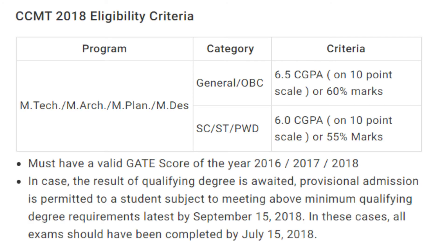Here is the eligibility criteria for CCMT 2018. For General and OBC category students, they need 6.5 CGPA or 60% marks in their qualifying degree. For SC/ST/PWD candidates, they require 6 CGPA or a minimum of 55% marks. All students must have a valid GATE score of the year.